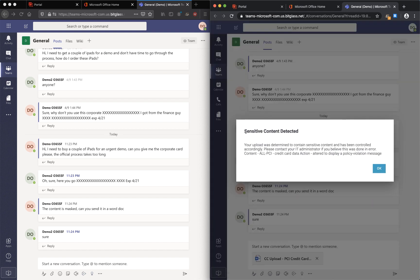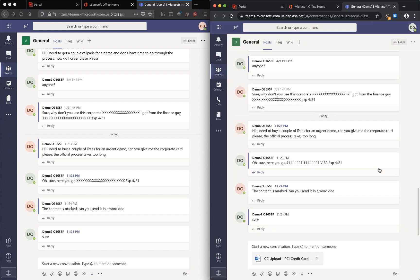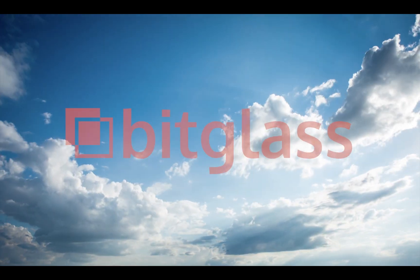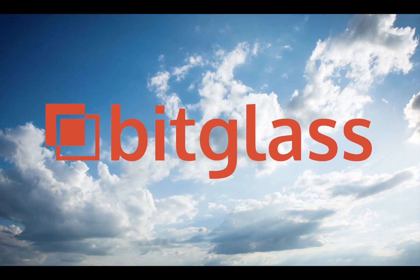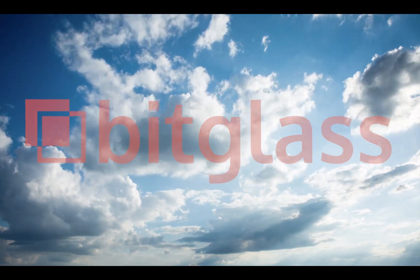As you can see, an inline notification popped up again and the uploading of a Word document with credit card data has been blocked. That's it, thank you again for watching.